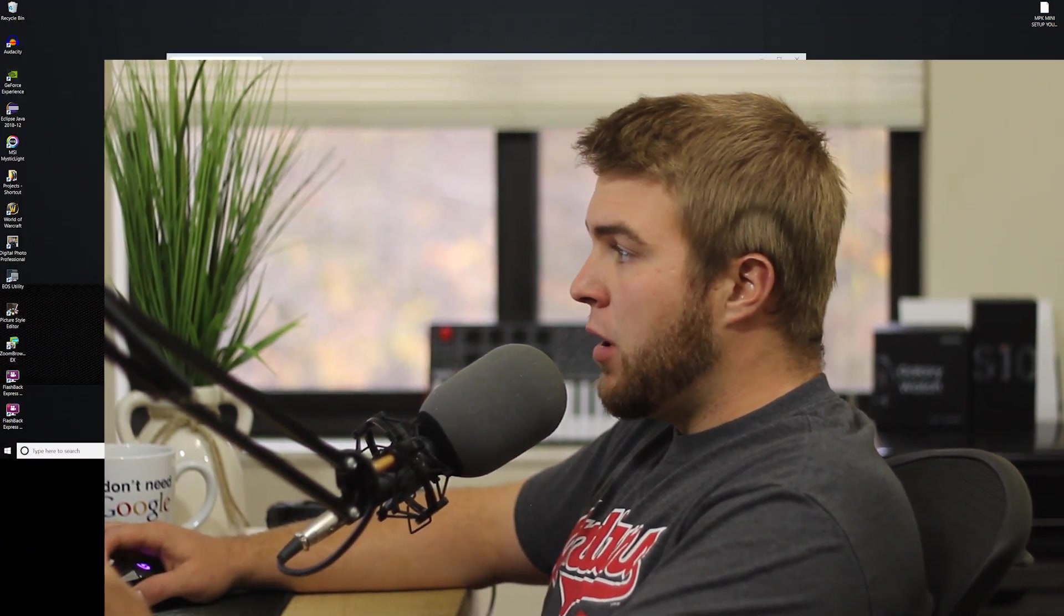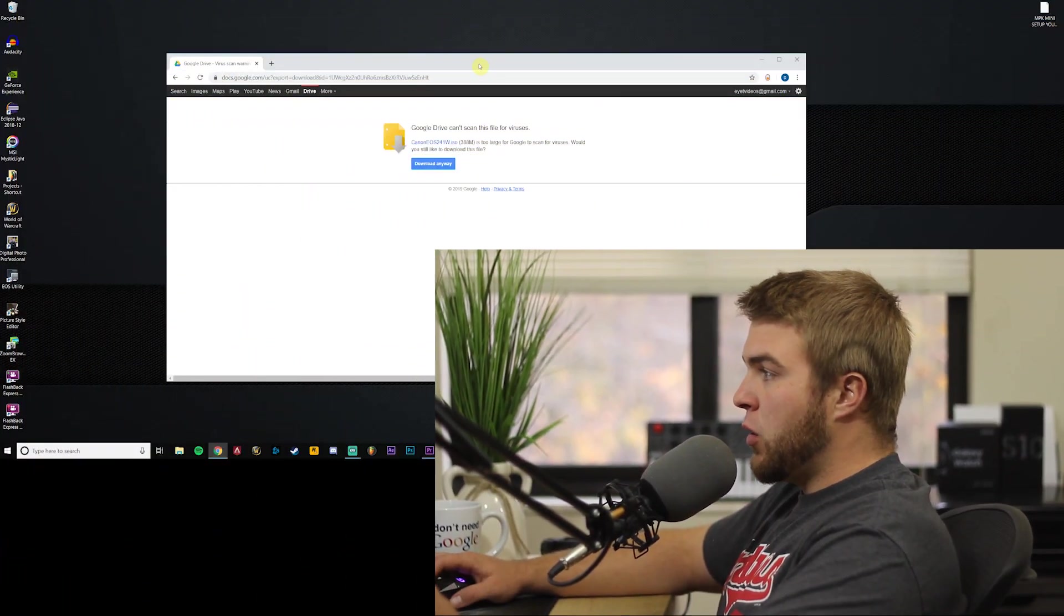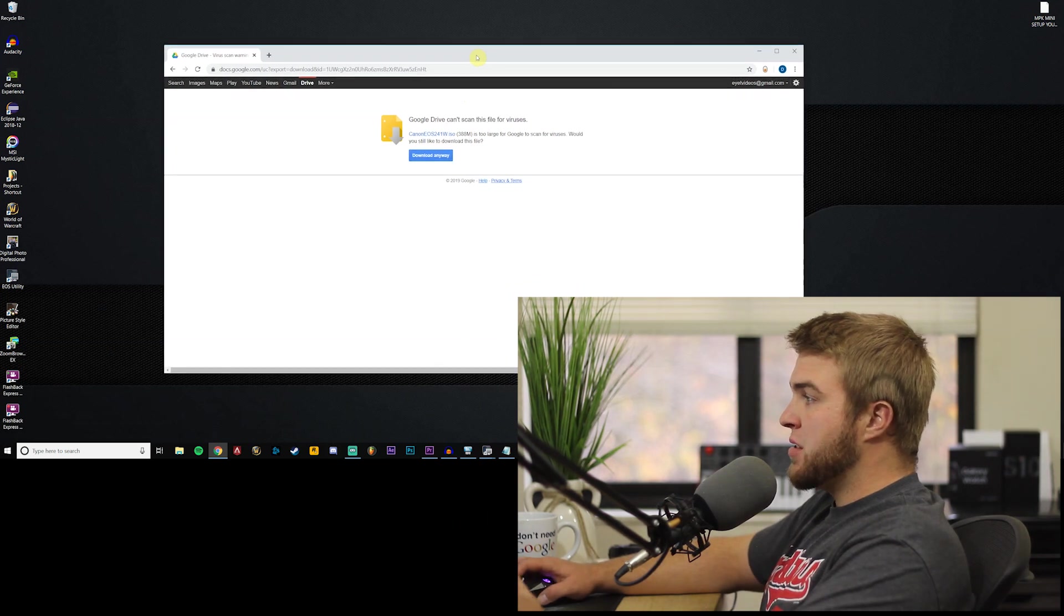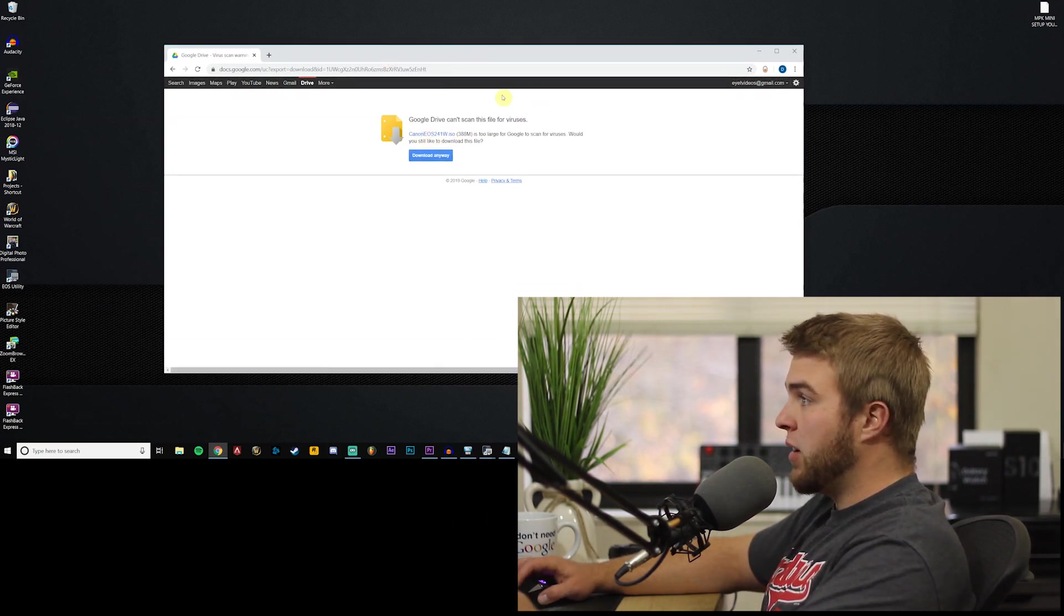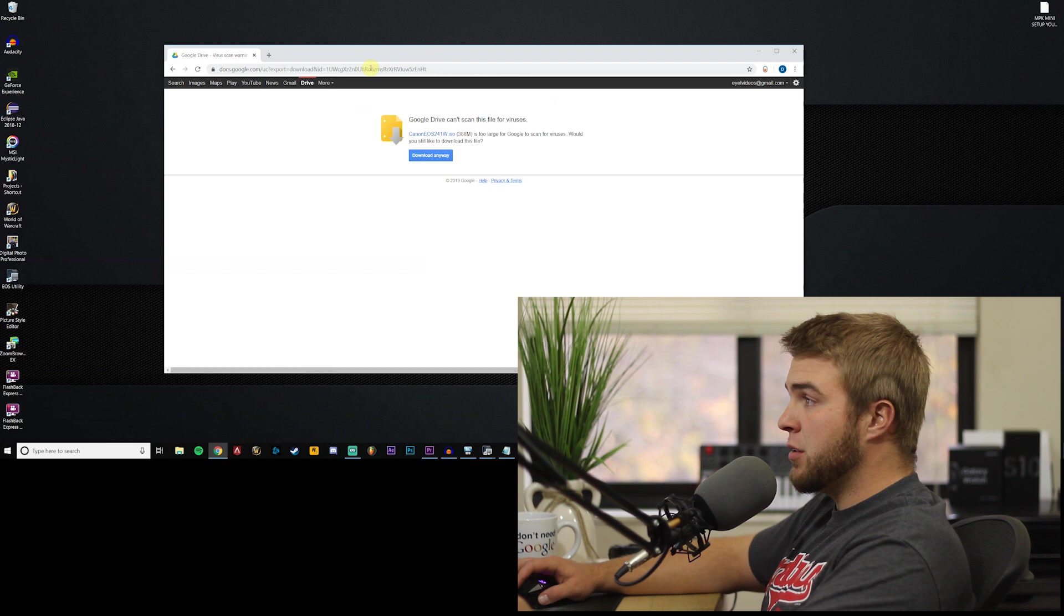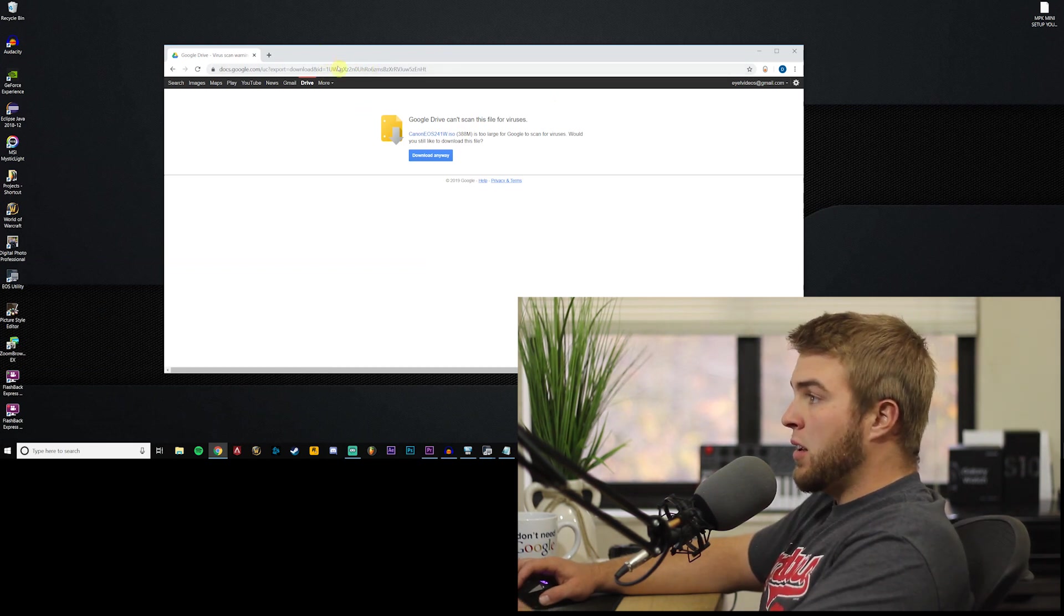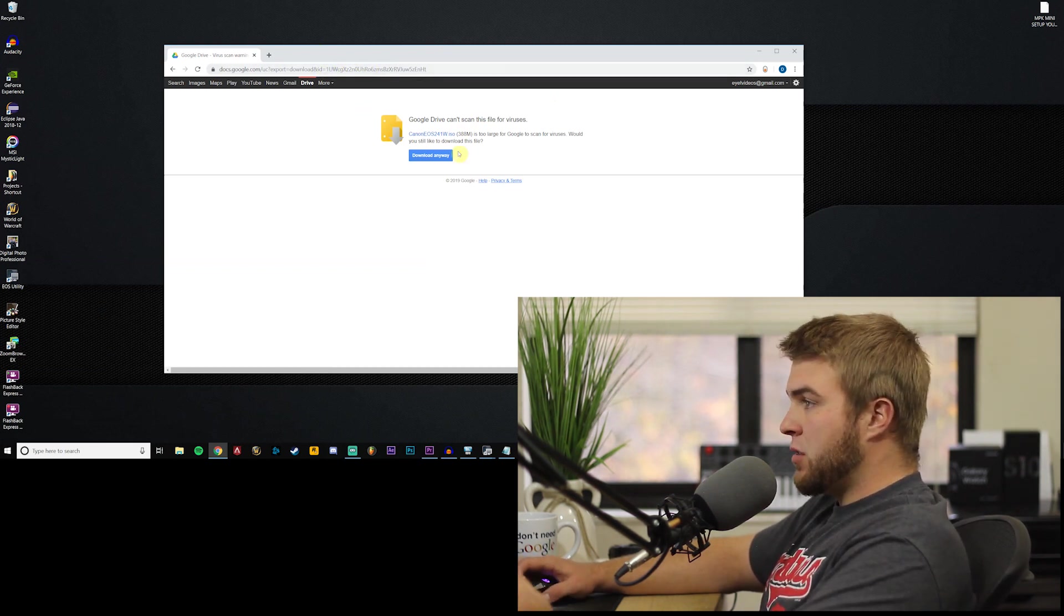Alright, first thing you're gonna need is EOS Utility. This is Canon software. I actually uploaded it to a Google Drive, I got the link in the description, so go ahead and download that and install it.